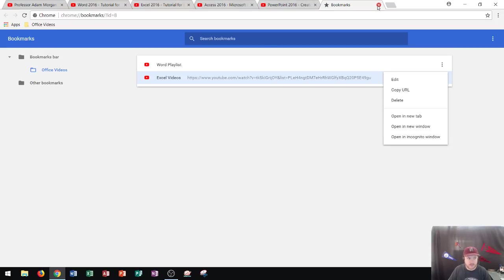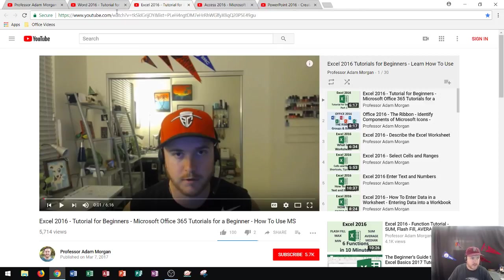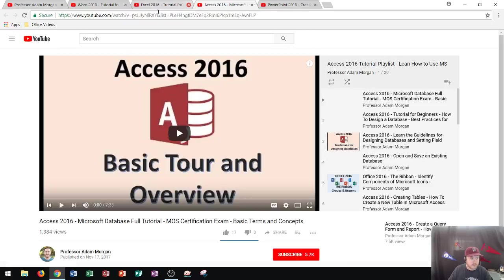Okay, well, I guess they're not letting me rename that. Anyway, Excel Videos are right there. Not as easy as in Chrome as in Firefox.